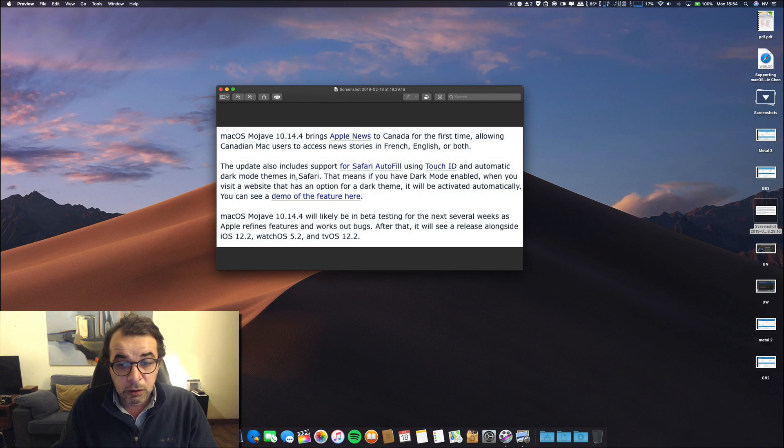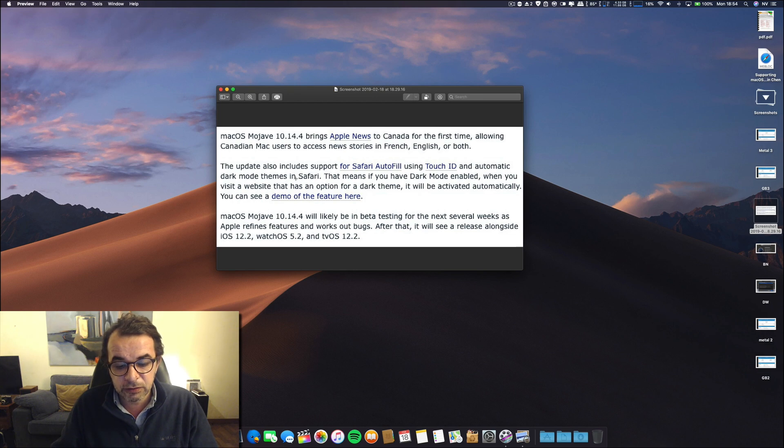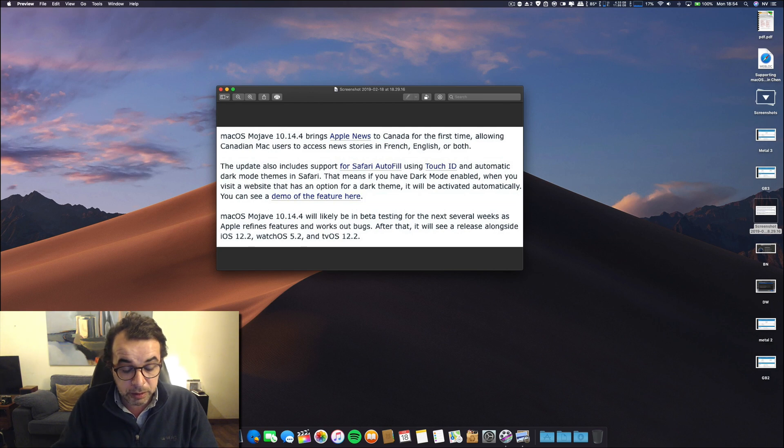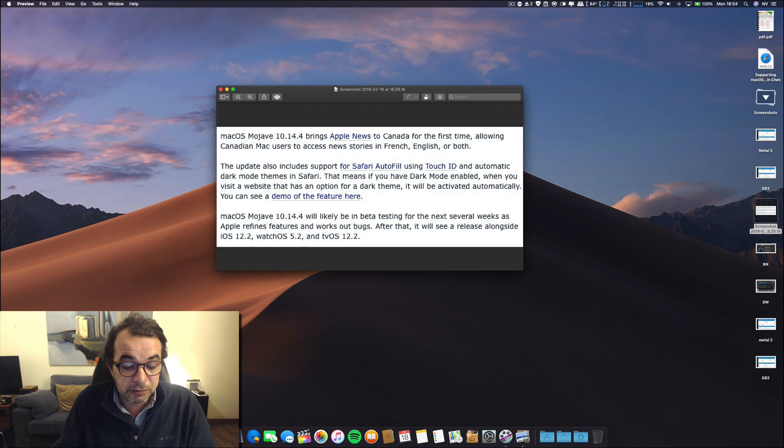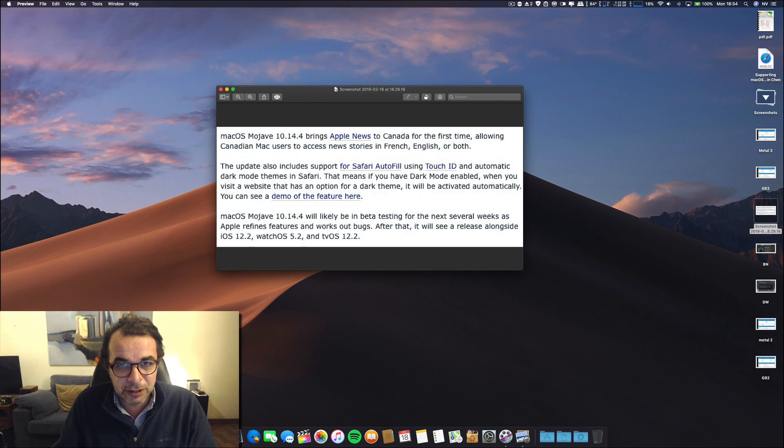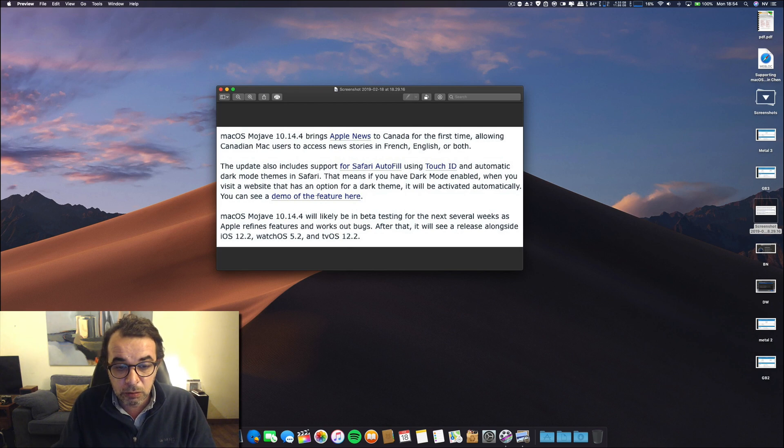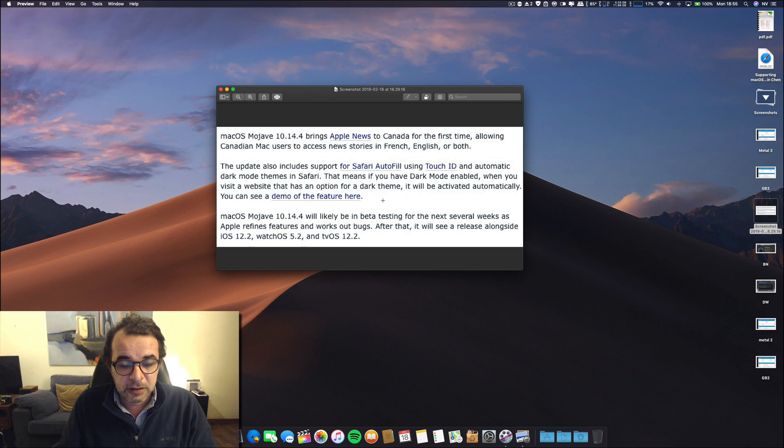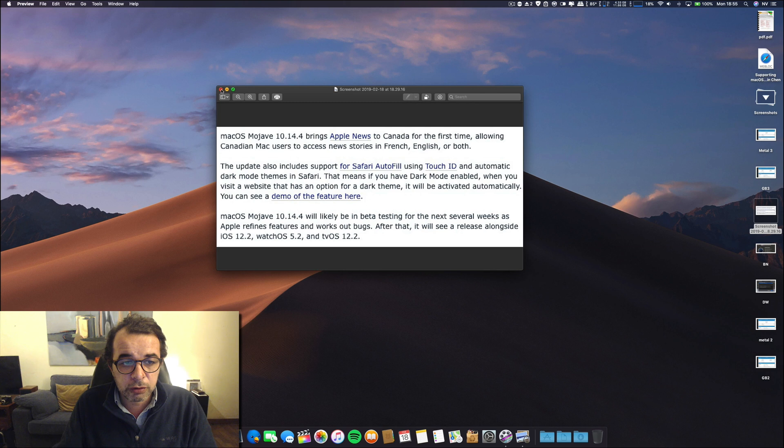This is important because we have the dark mode. I always use dark mode, but one of the things that annoys me is that when you open a Safari web browser, it is always white, and that's not good for the eyes. But what they are telling is that it will be activated automatically to dark mode. I have a demo here that I will show you.